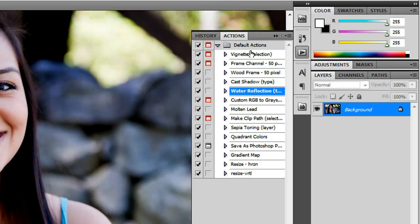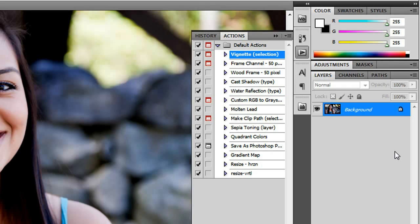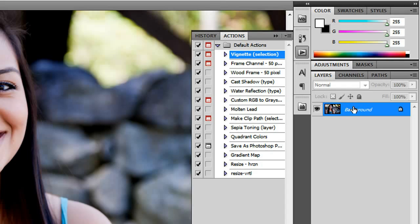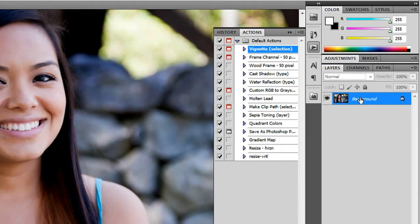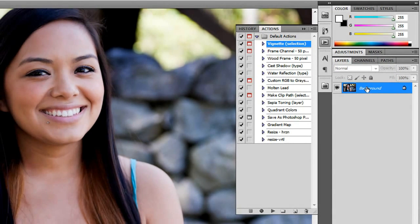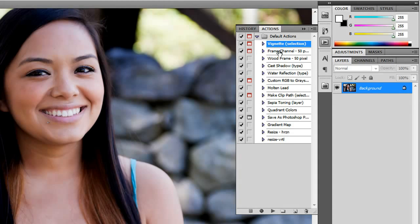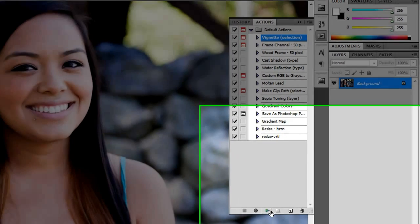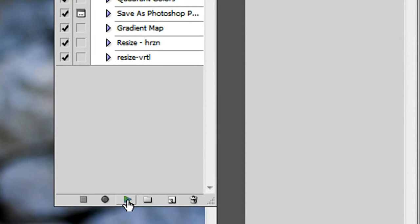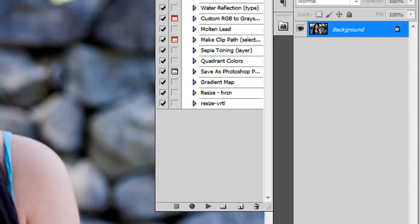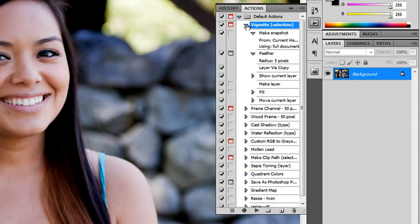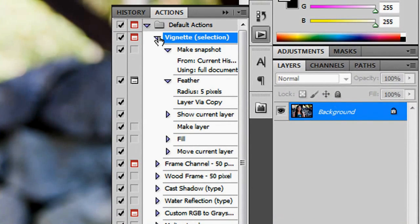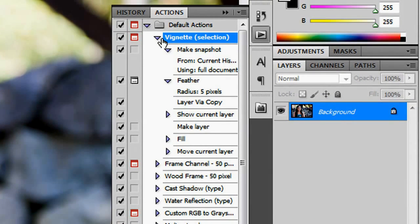So if you were to use one of these action scripts, you would essentially click on the layer that you're interested in applying them to or at least starting them from and selecting the action script and then clicking the play button. And what that will do is it will go through a series of steps to create the final product of that action.